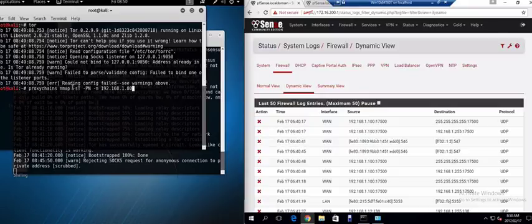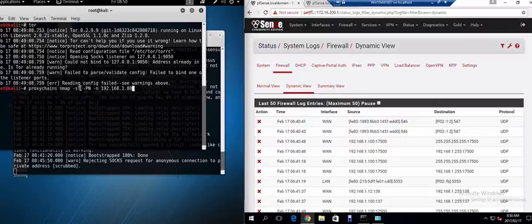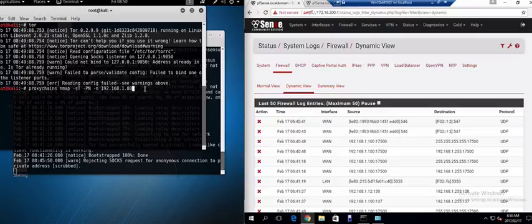Because these are the requirements to use proxy chains because it needs to make a full connection. It needs to do a full scan. It can't do a stealth scan because using proxy chains for scan. And then minus pn minus n and then the IP address of the server. So as soon as I hit enter here.